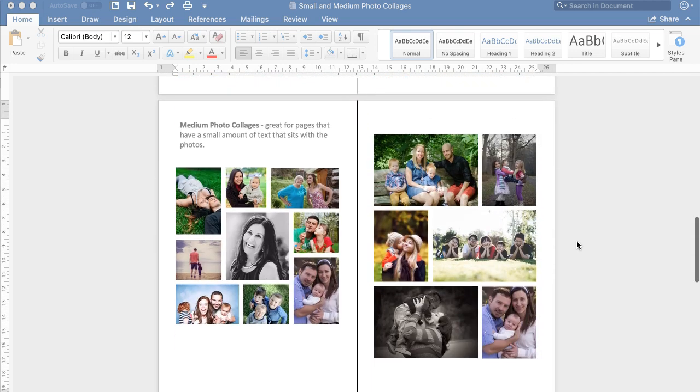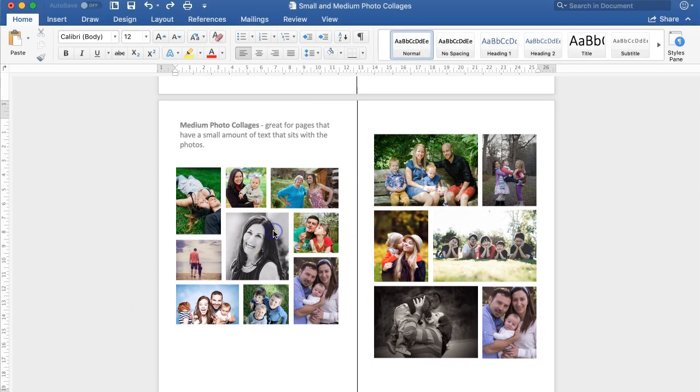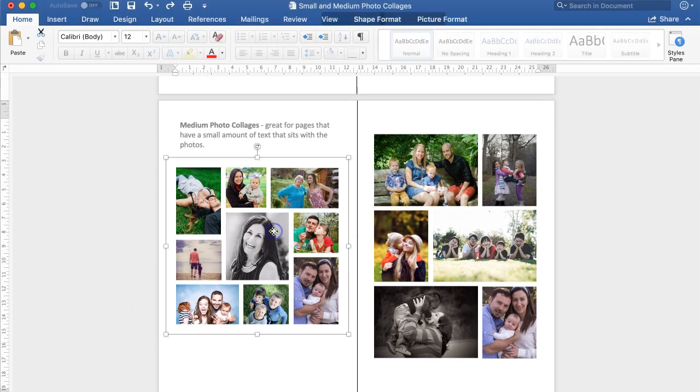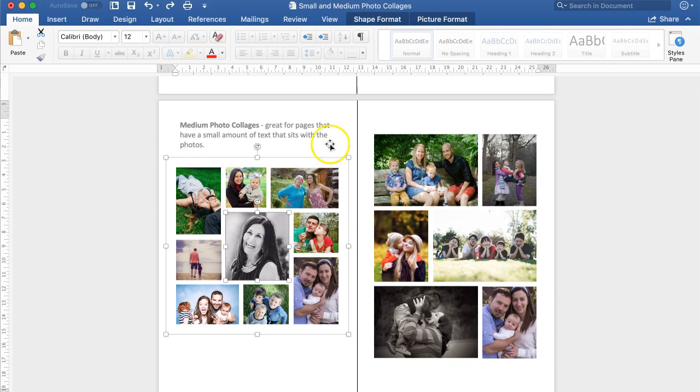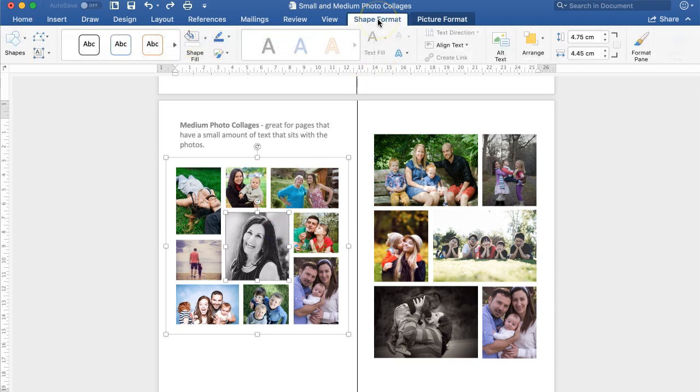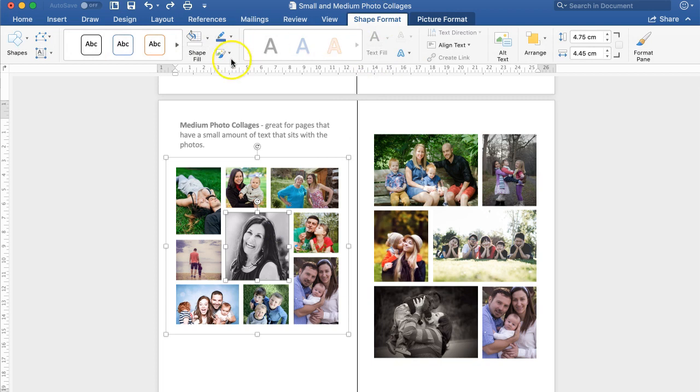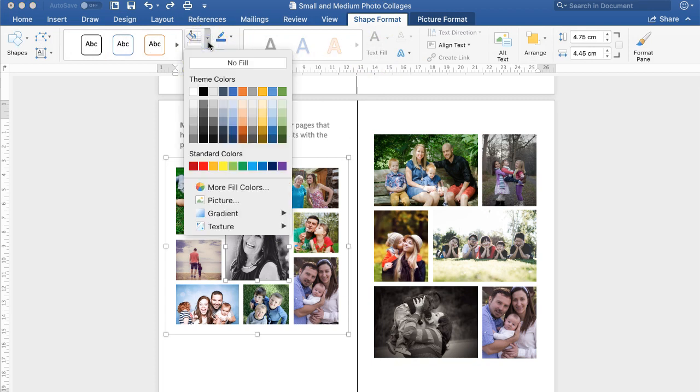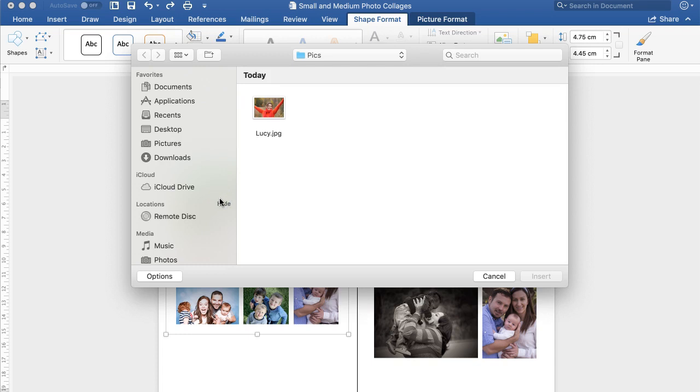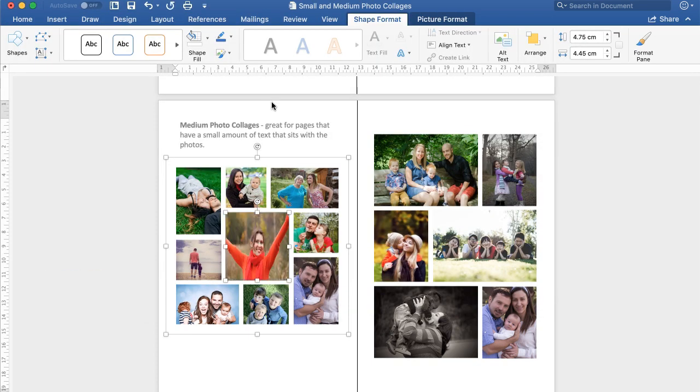Now I'm going to edit this collage here. To edit the collage you tap it and you can see the photos are grouped together. Then I select the photo I want to edit, I go to Shape Format, Shape Fill and click this little arrow. Click Picture, select my picture and insert it.